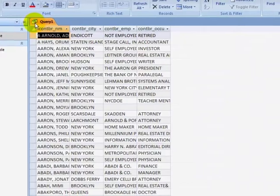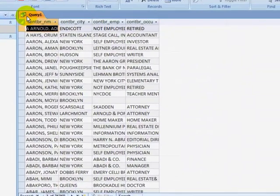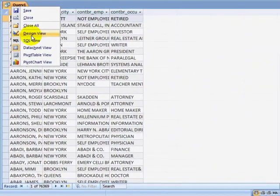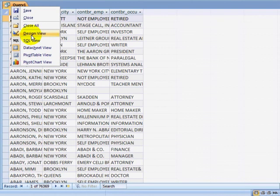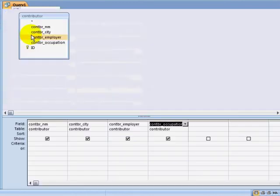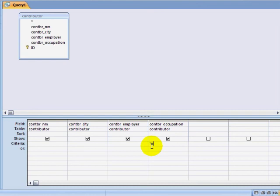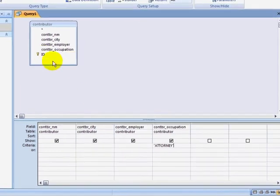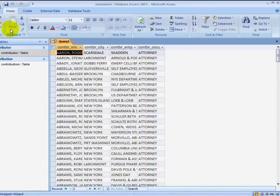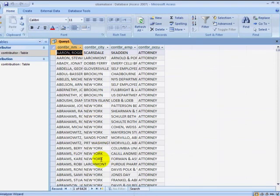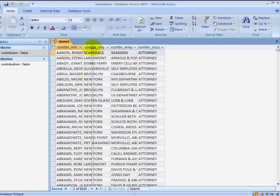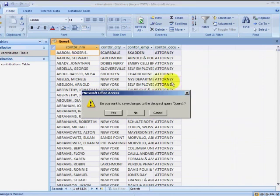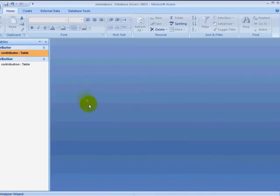If I wanted to see all of the contributors that were attorneys, I can right click on my query, go to Design View, and where it says Criteria, I can type in the word "attorney" in quotes. Then I can run my query and see all of the attorneys that are in my database. There were 6,424 people that identified themselves as attorneys. In some cases, I may see typos or duplicate records that were introduced by spelling errors when forms were submitted or changes in employment. The data isn't terribly accurate.